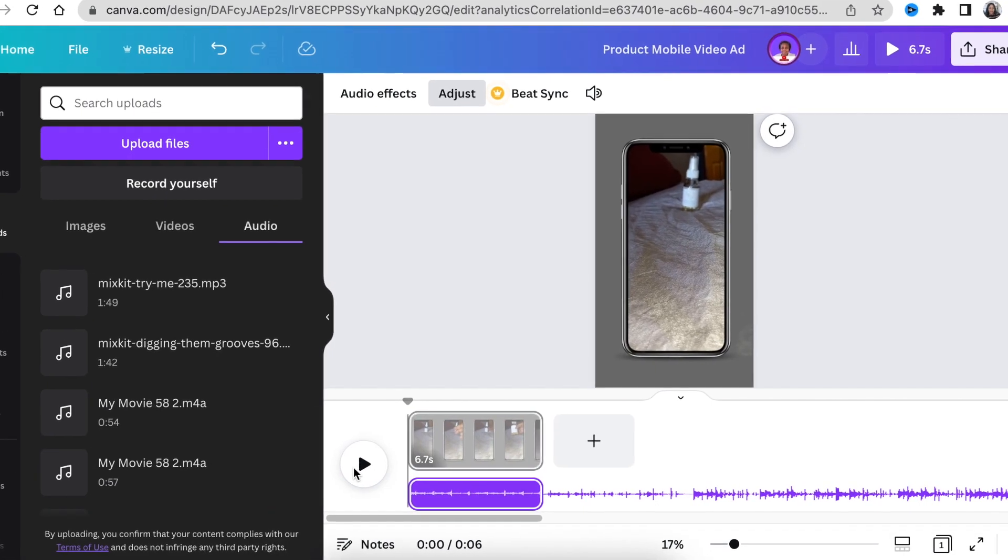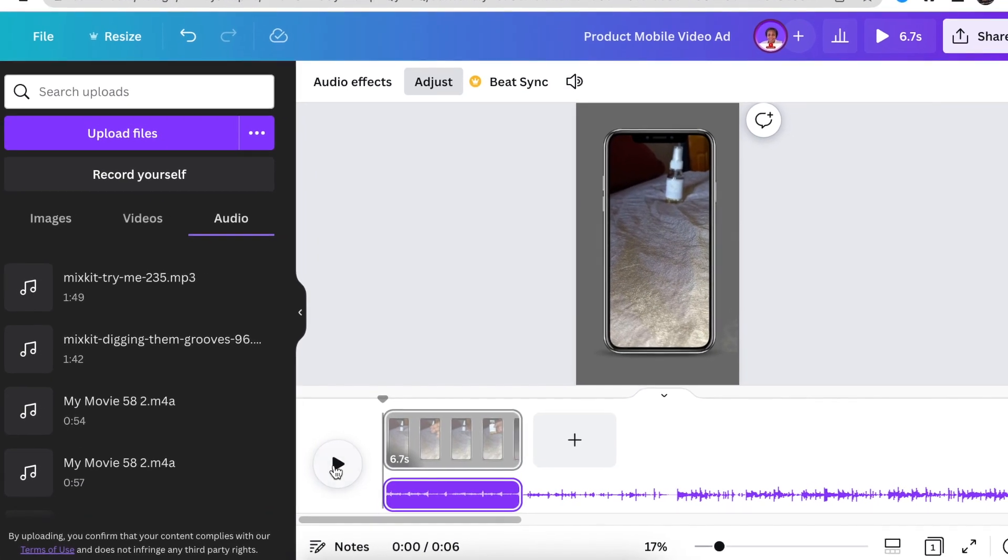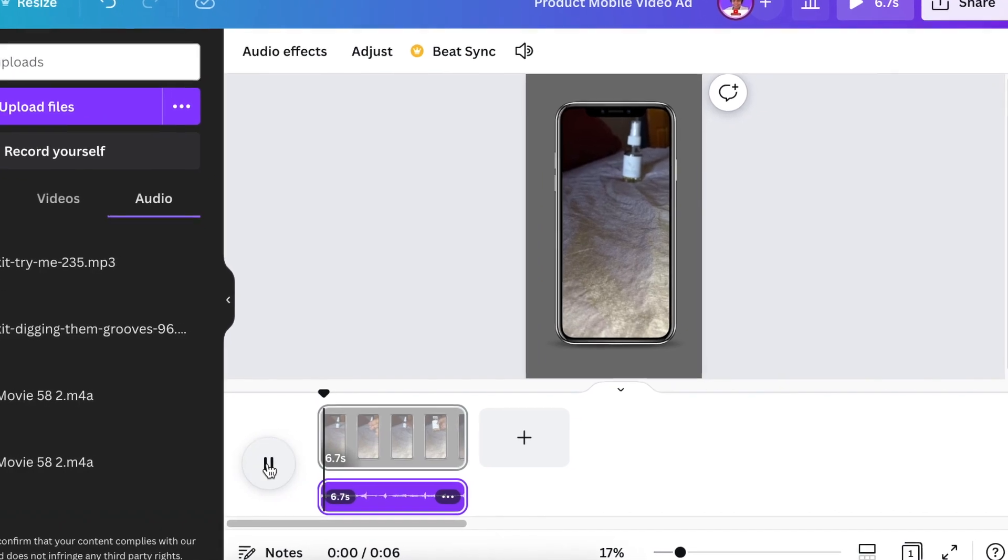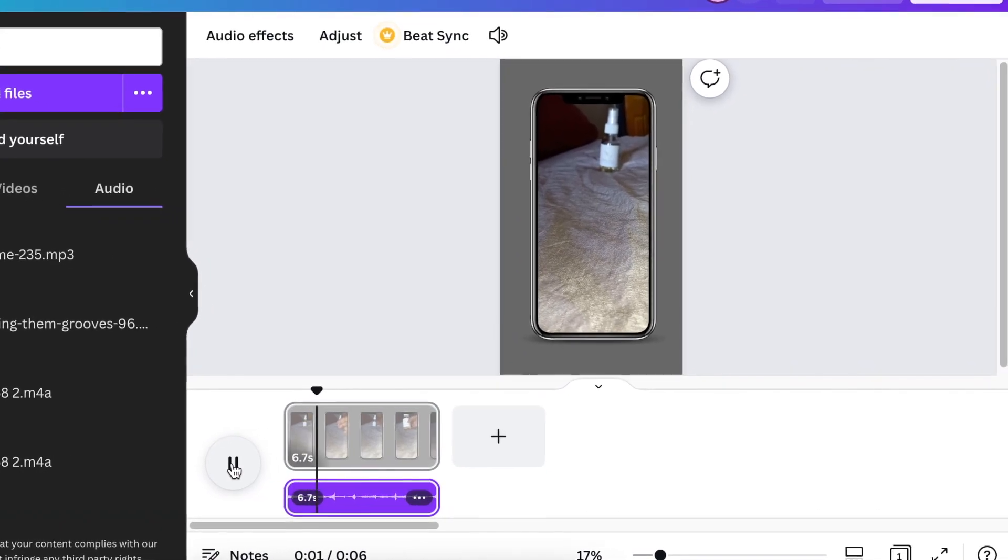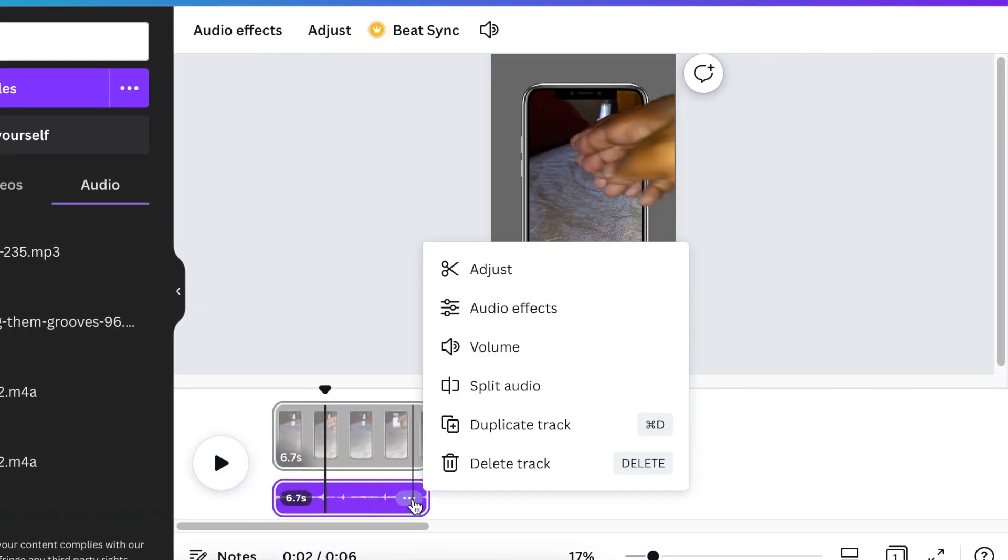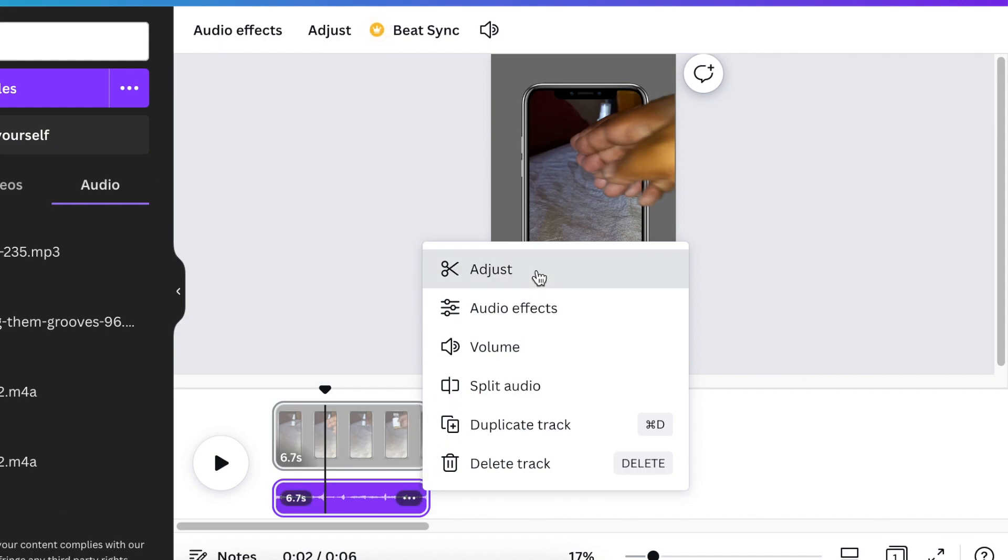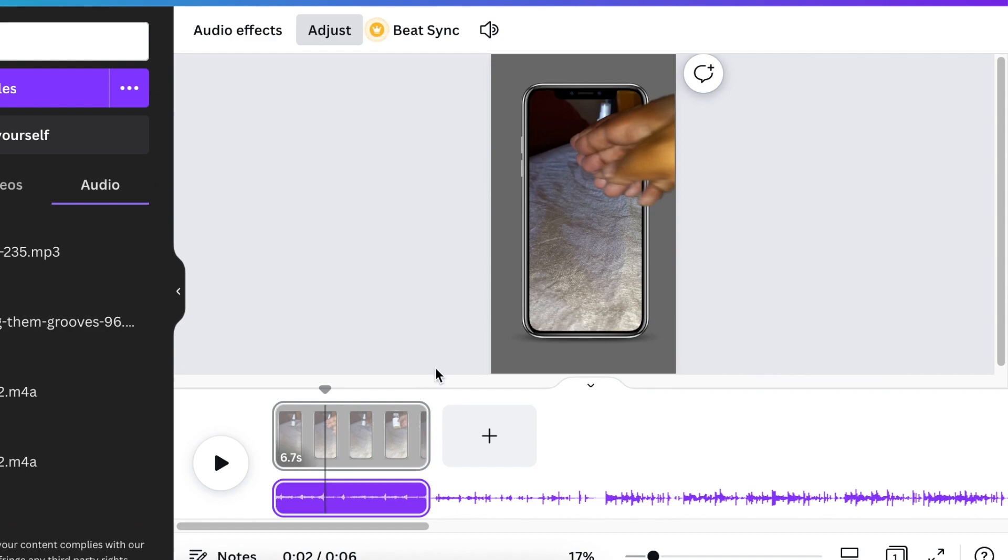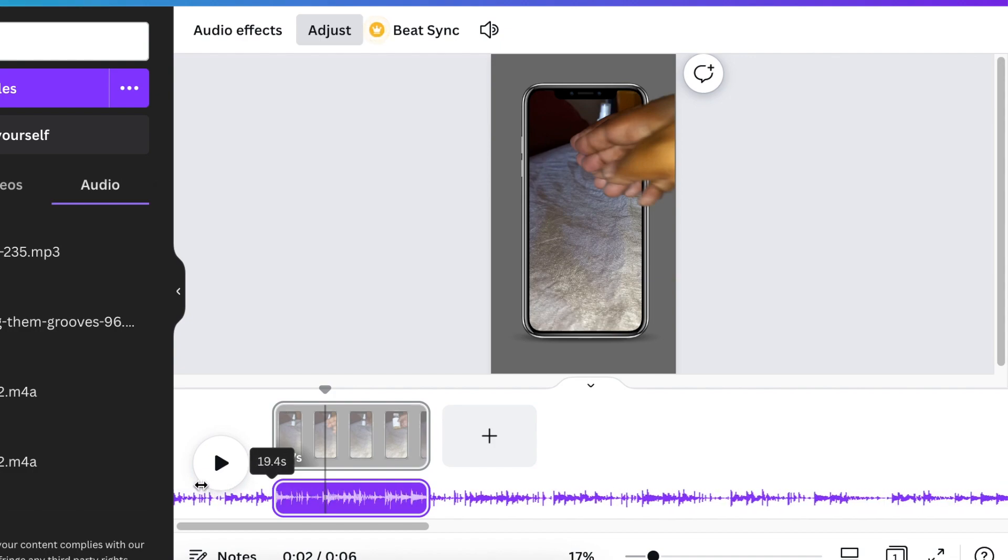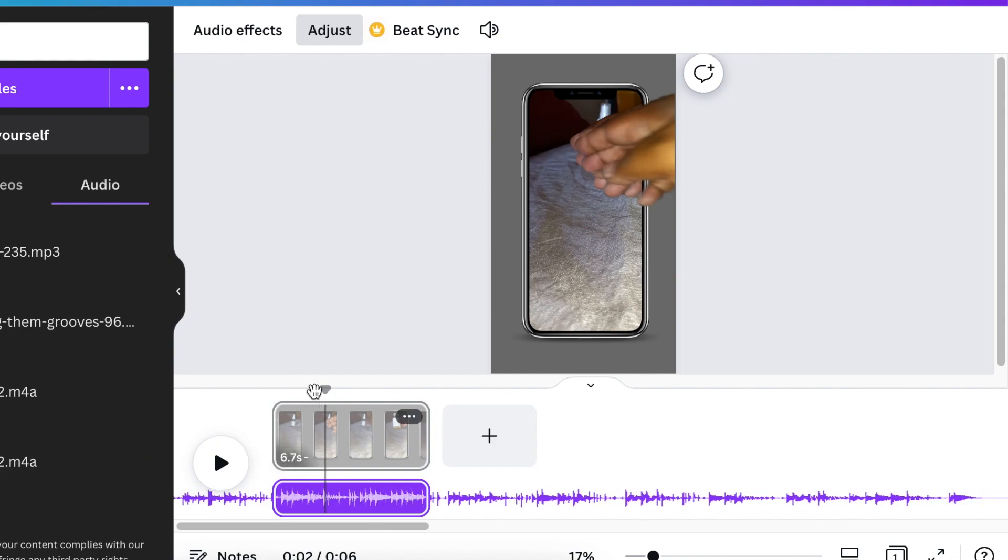So when you play it, it plays like that. So if you don't like the audio where it's playing, you can click on the ellipses or the menu dots and you click on adjust. It'll open up the adjust in the menu for your audio. You can then grab your audio and move it along to where you want it to play.